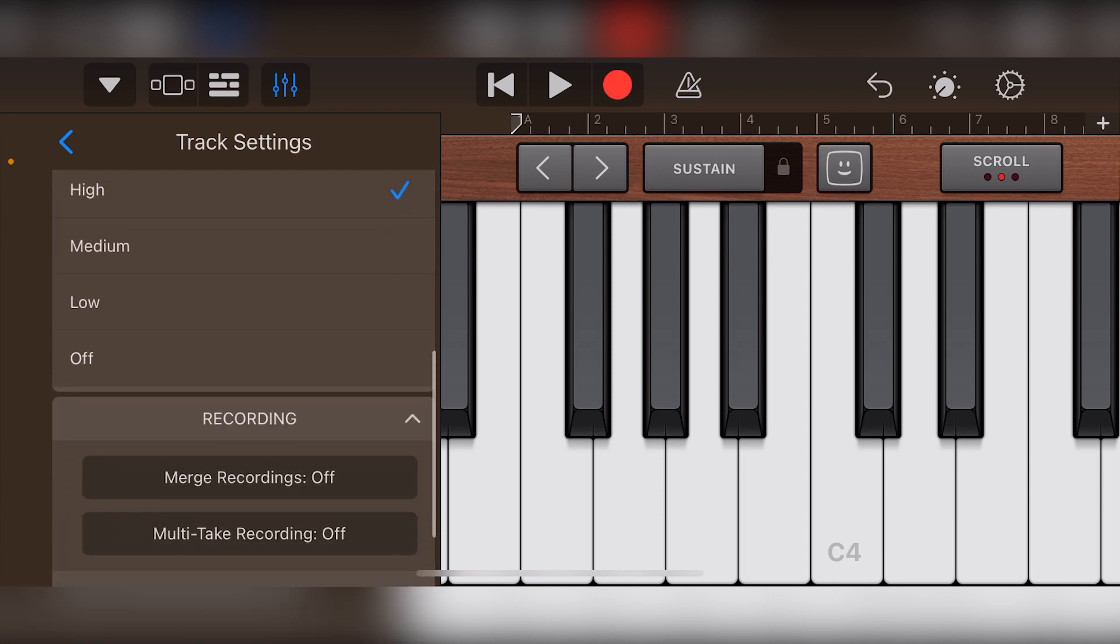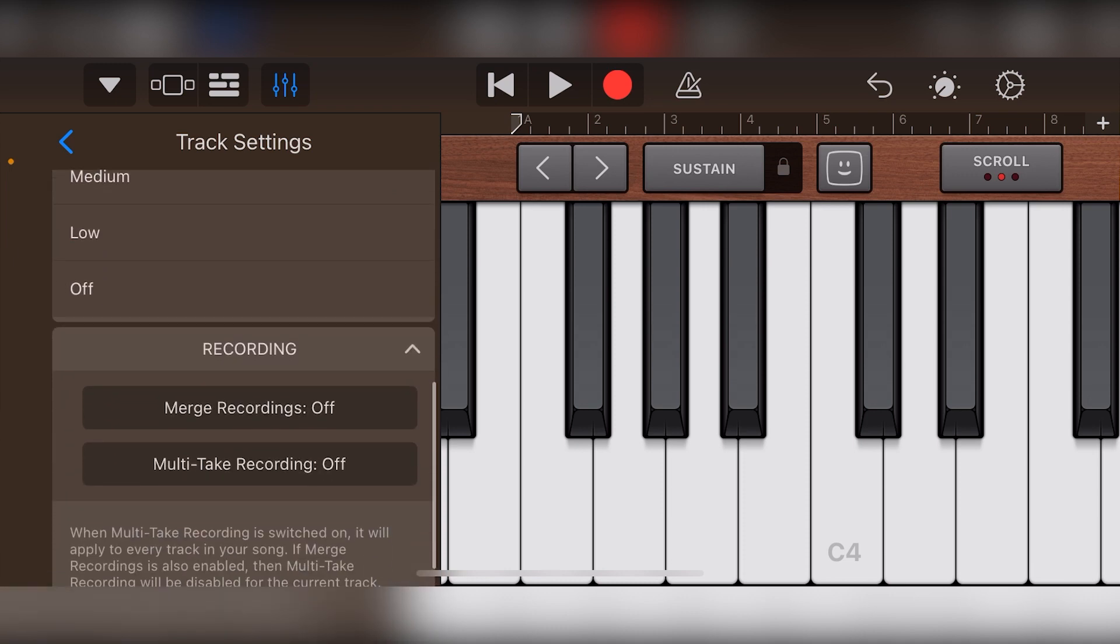Finally, we have the option to merge our recordings or use multi-take recordings which is used when we're looping to play only a few notes at once and combine them together.